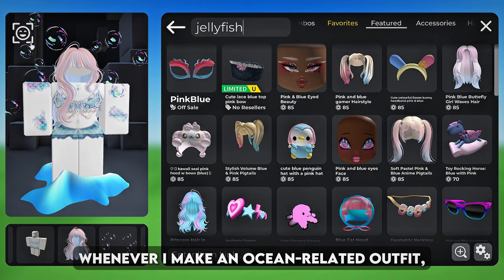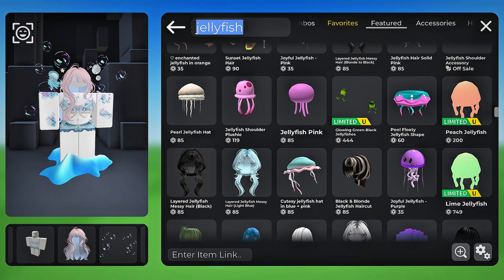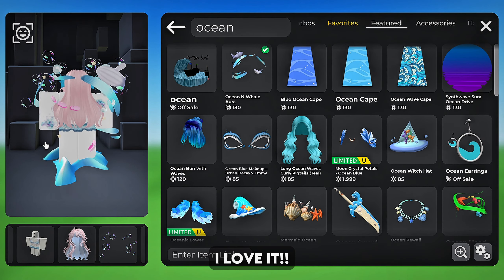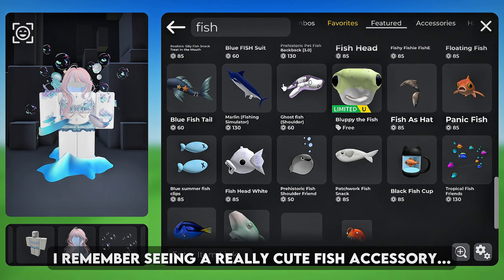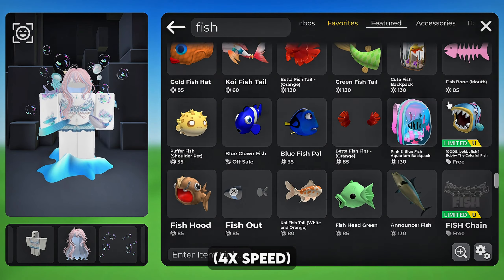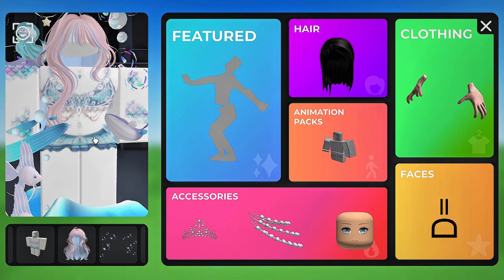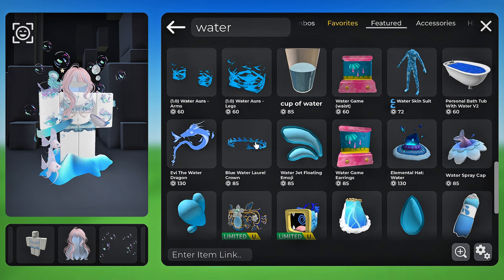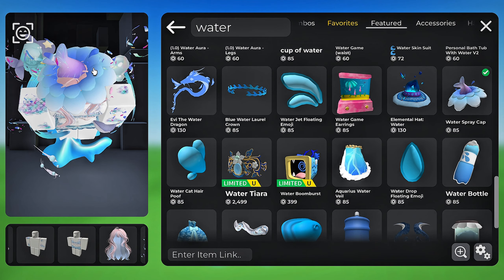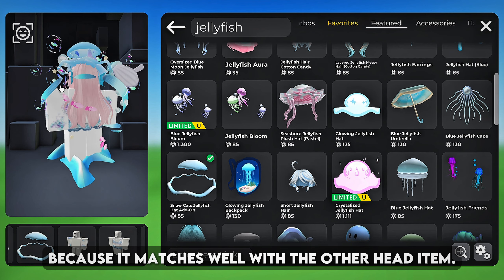This jellyfish item is cute but I'm not sure if I want it. I love how it turned out. I remember seeing a really cute fish accessory — I remembered the name. She looks ethereal so far. She needs something on her head, it's looking pretty empty. Wow, this fits the avatar so well — the tail also looks like a mermaid tail. I'm adding this one again because it matches well with the other head item.